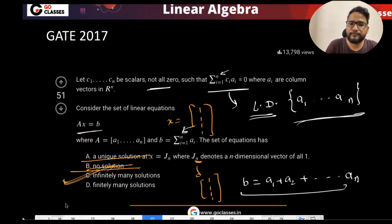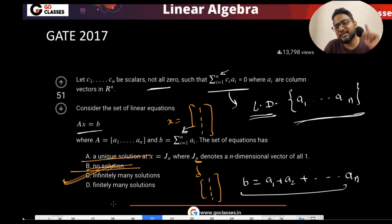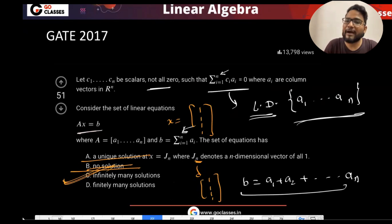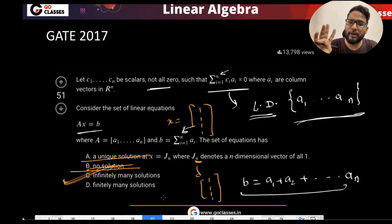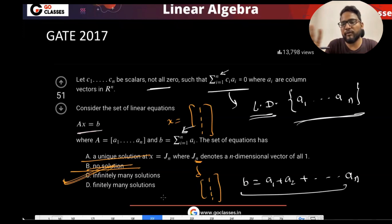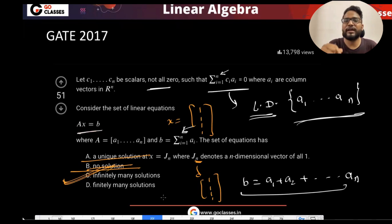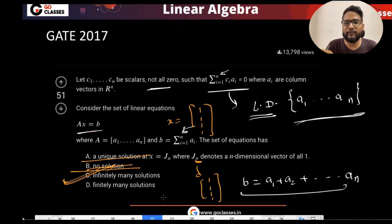There is never a finite middle case — either there is a unique solution or there are infinitely many solutions. I will explain everything about rank, free variables, and pivot variables in today's class, and why there is no middle case. Either unique or infinite.